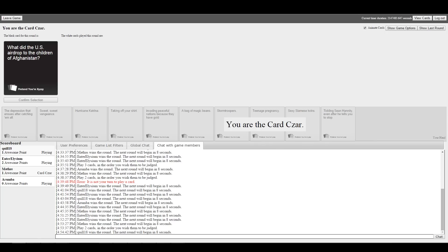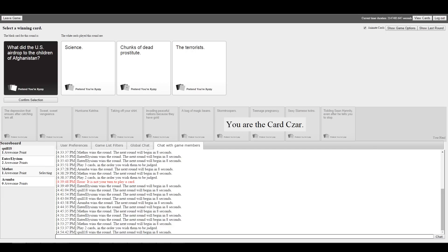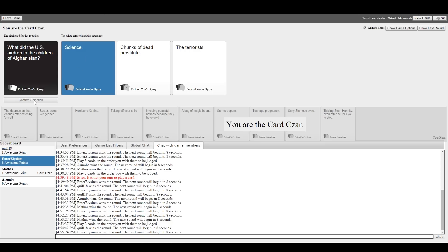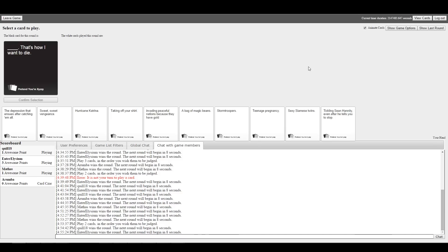What did the US airdrop to the children of Afghanistan? We got a lot of options here. They dropped science. Chunks of dead prostitutes are back, and the terrorists. Depending on what they're dropping, technically it's science. Precisely what I was thinking. How else do you find what happens to a human body at about 10,000 degrees?